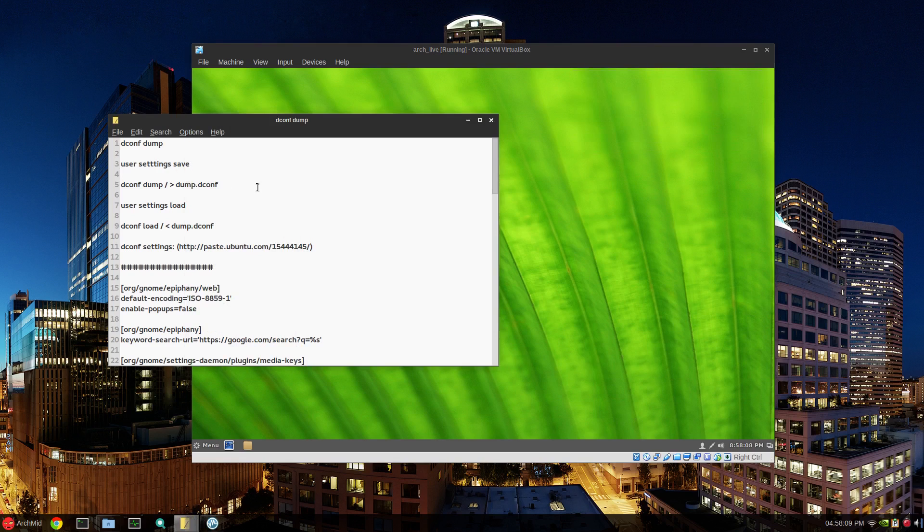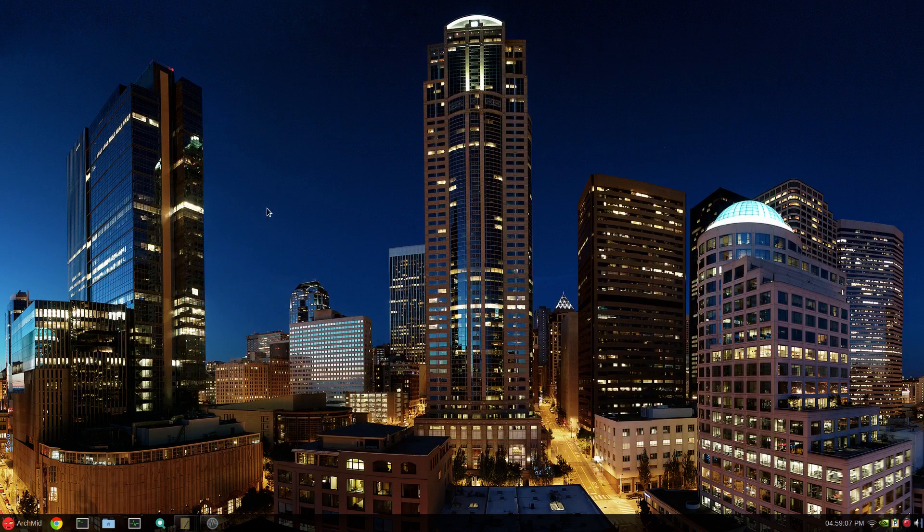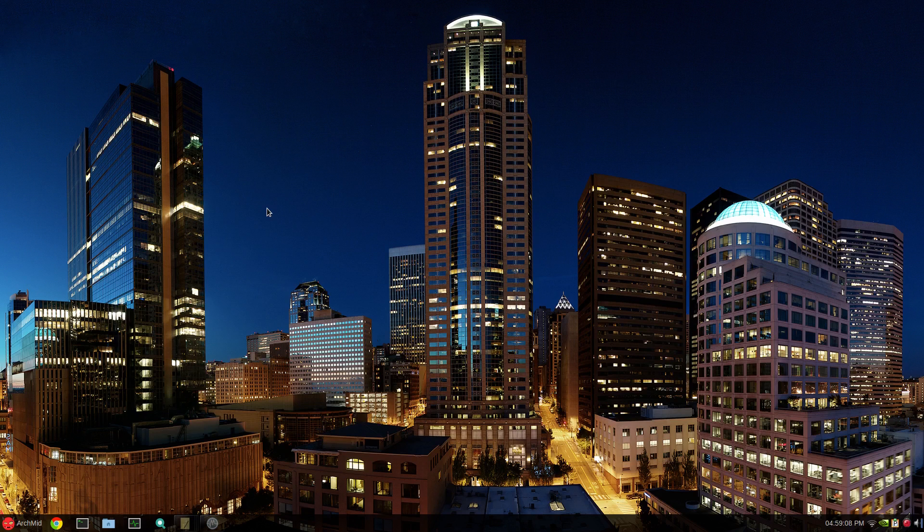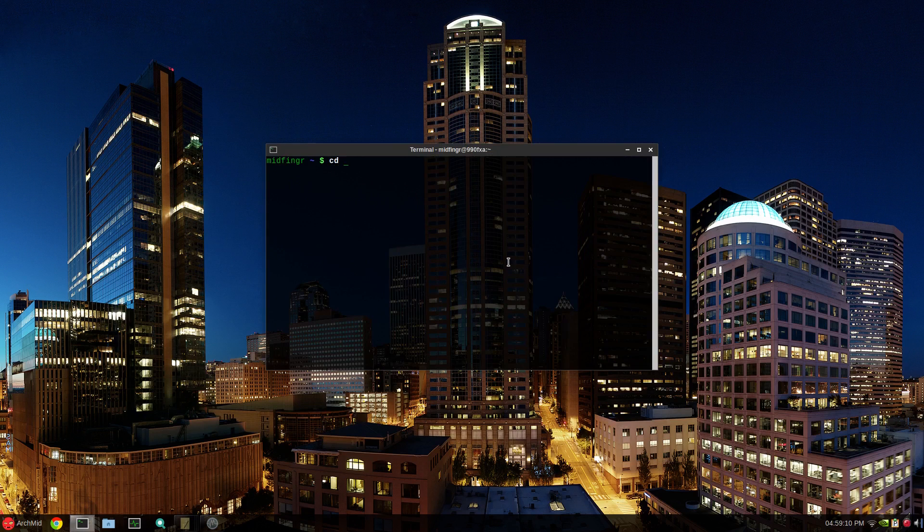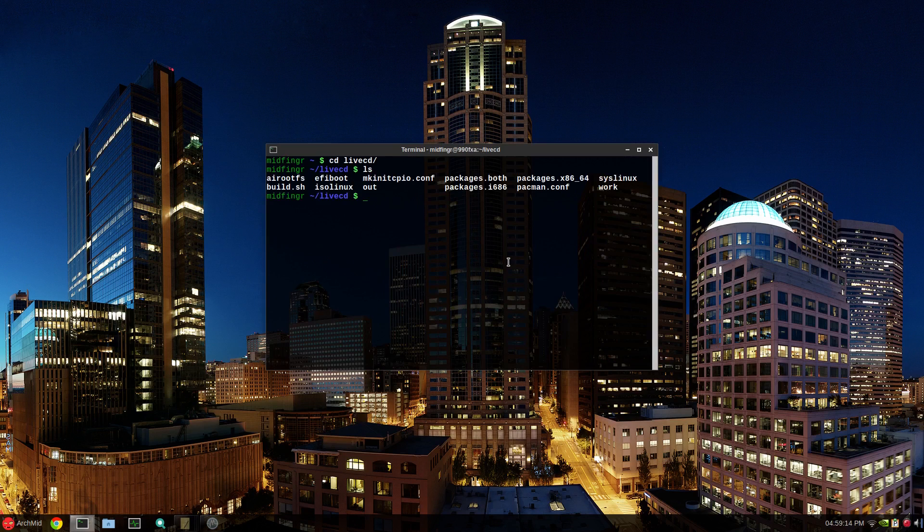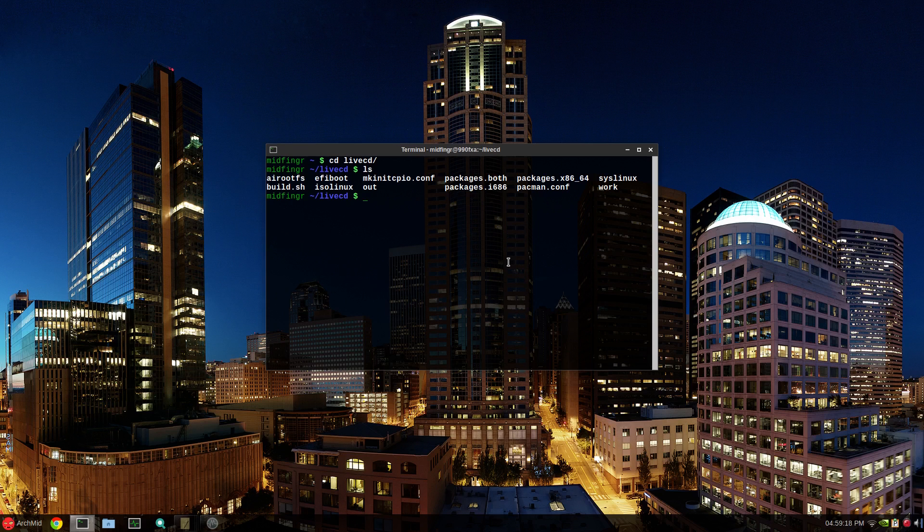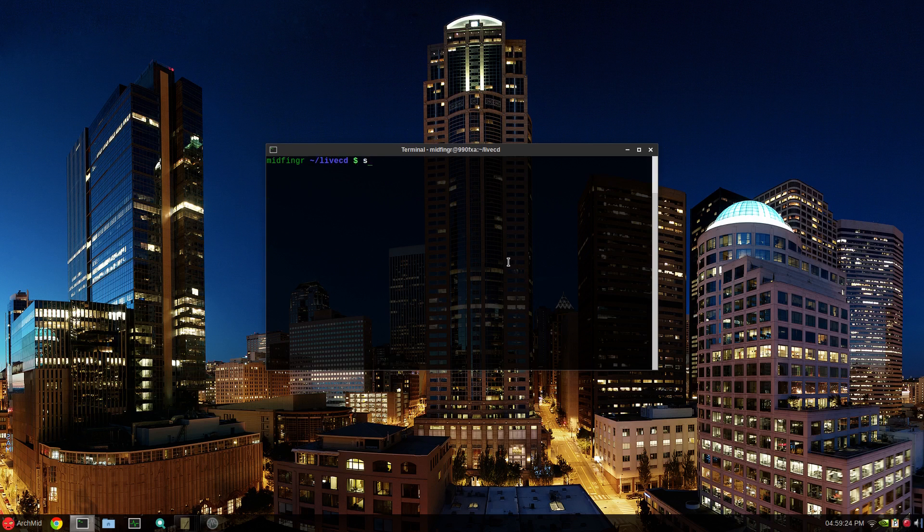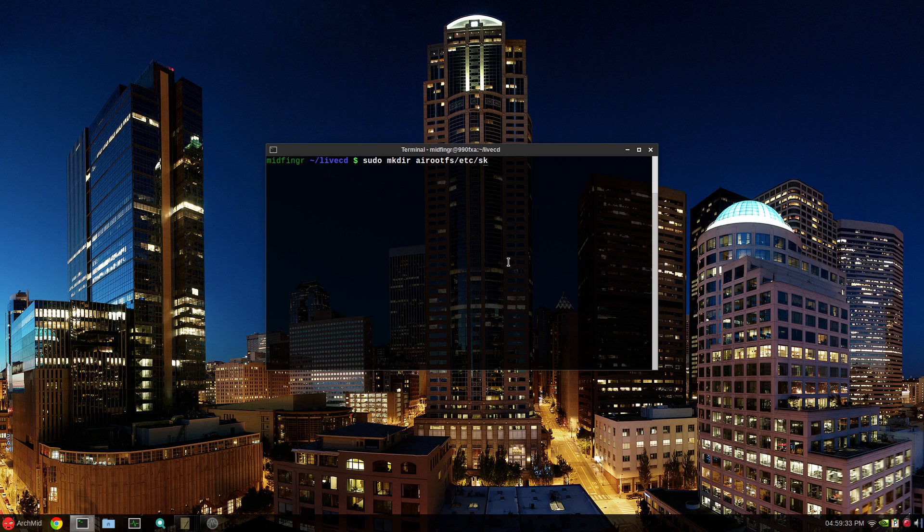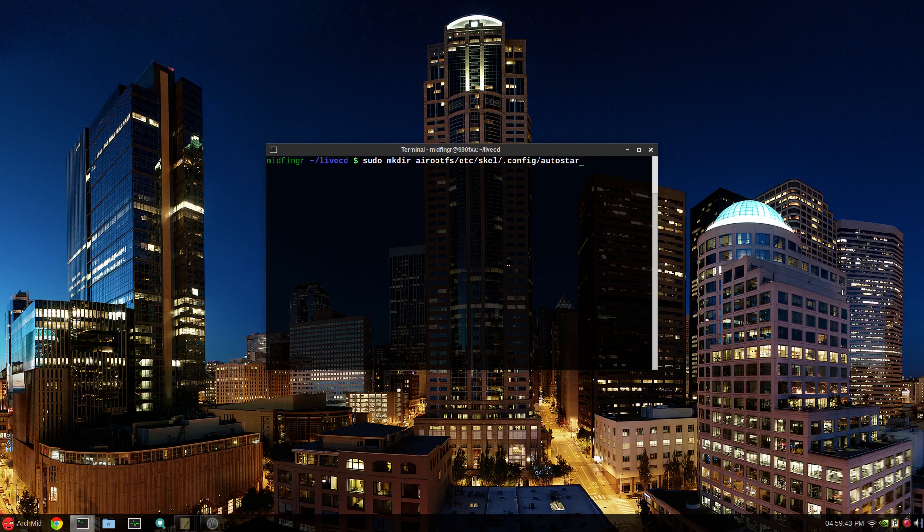So now we're going to have to mimic all of what we just did in our live environment on our main desktop. We'll open our terminal and change directory to whatever you called your working environment. We're going to have to remove work and out because obviously you're going to have to rebuild, but I'll get to that. We have to make a new directory. Sudo mkdir airoot fs etc skel dot config autostart. Make sure the spelling is right.